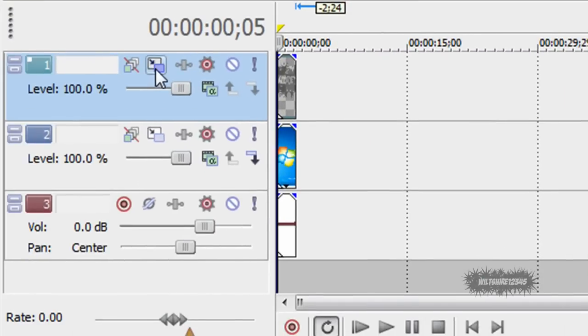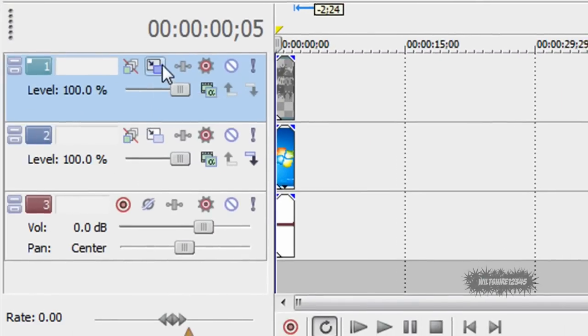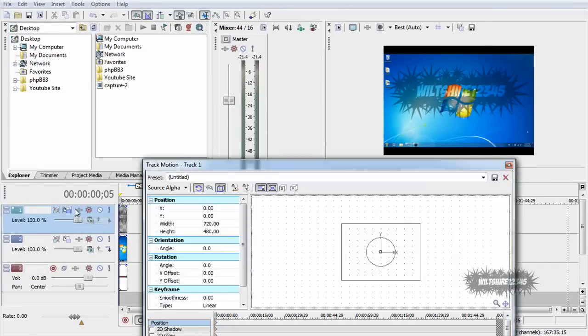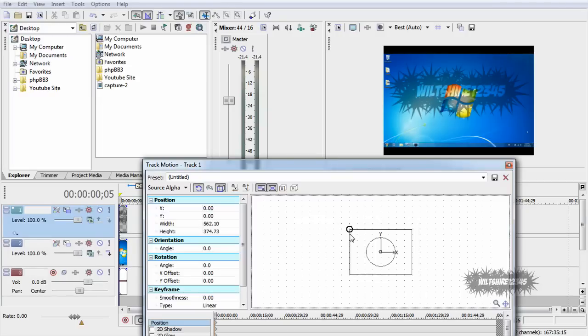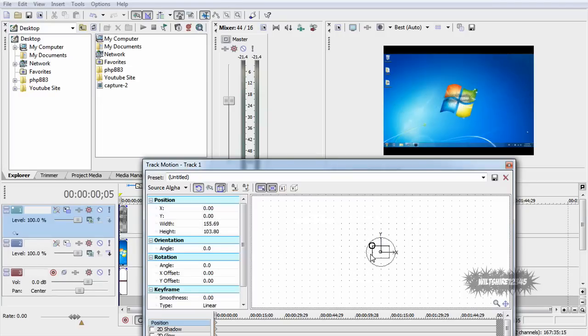So the next thing you want to do is go to the third layer and go to track motion. Now click on the left top hand corner, you'll see a circle here. Now click it and drag it towards the center of the circle. As you can see it changed the size of my logo.